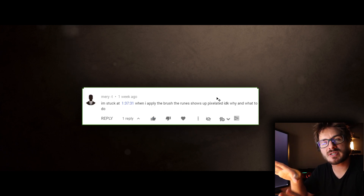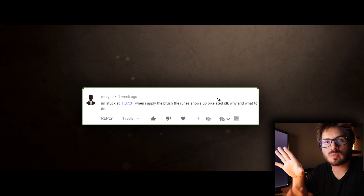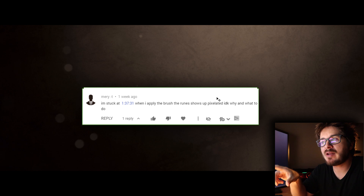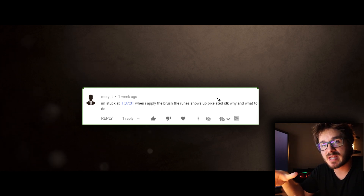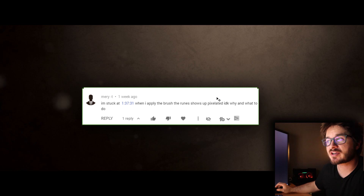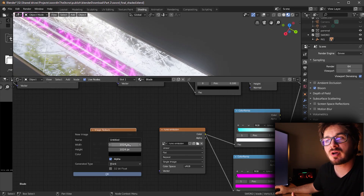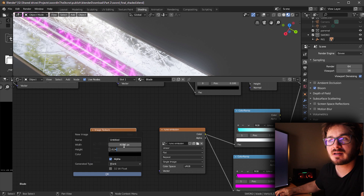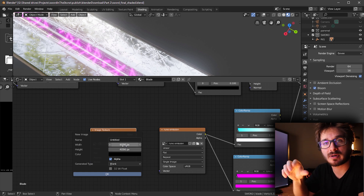There are a couple of similar questions: why does my rune texture look so pixelated? The main reason is the resolution of the texture. When you create your texture and go to New, make sure to increase the resolution. By default it's 1024 — boost that up to 4096 by 4096 and then when you paint, the edges will be much crisper.